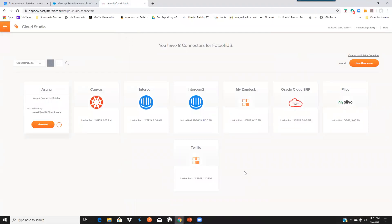Hopefully this gives you a pretty good overview of how you can easily integrate Intercom with Salesforce.